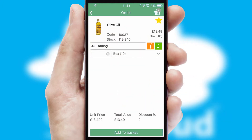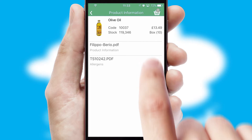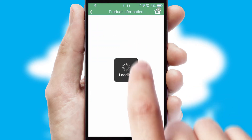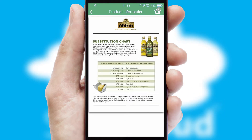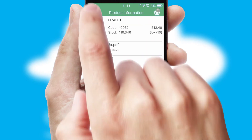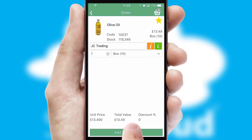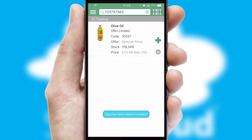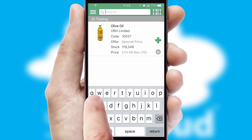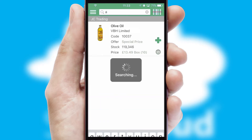If you require further product information, then by clicking the information button, you will be able to access detailed PDFs on the products. You can also search for products by name, code, or other key search words.